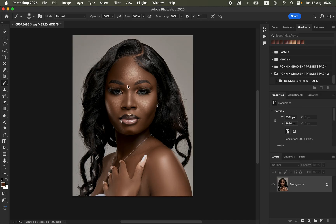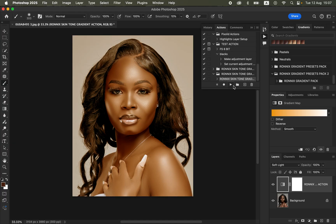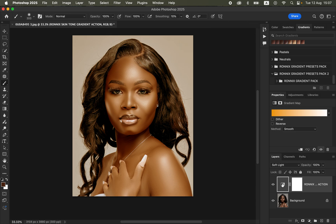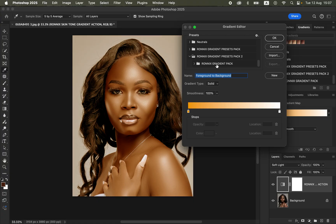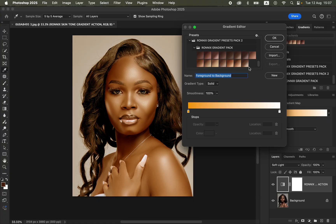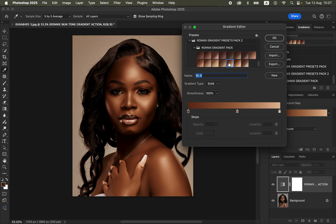In order to color grade the skin tone and get the best out of the skin tone for your subject, simply come to the actions and click on the skin tone gradient action. It's going to apply this color. Simply double-click on the icon, click on the properties or the color right there, scroll down, and after importing the presets, open up the Ronix gradient presets pack and open it up once again.